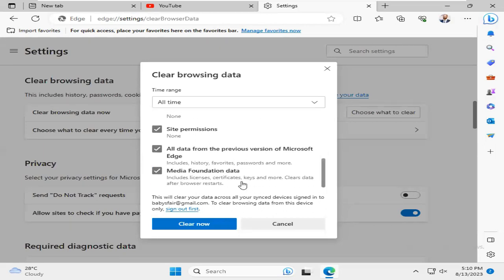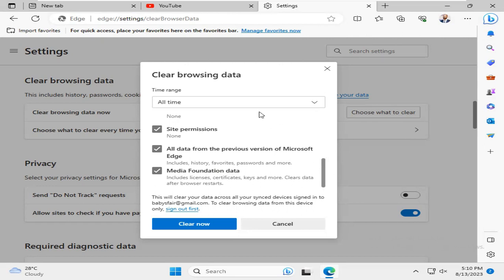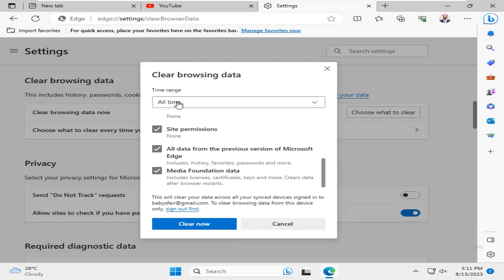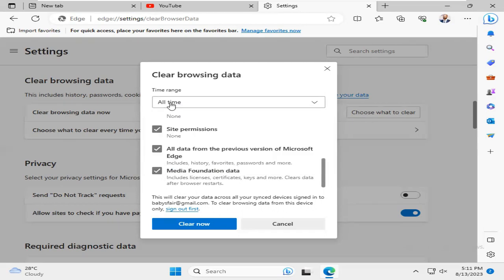Select all, and under Time Range, you must select All Time.